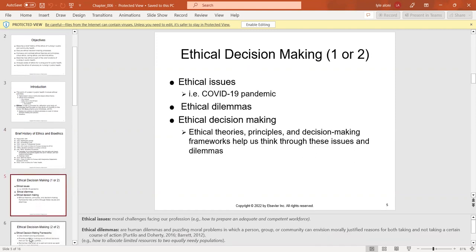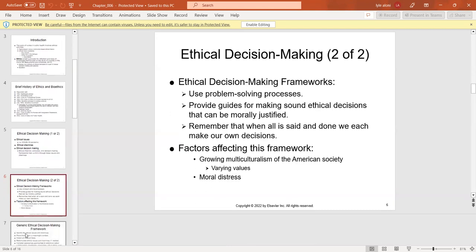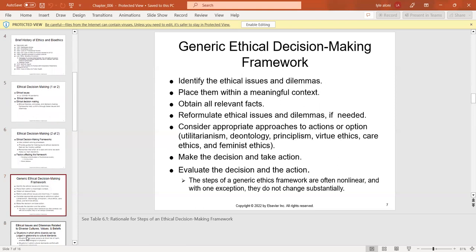Ethical dilemmas are human dilemmas and puzzling moral problems in which a group or community can morally justify reasons for both taking action or not. We have ethical theories, principles, and decision-making frameworks to help. We use problem-solving processes and guides, remembering that we all ultimately make our own decisions. Table 6-1 outlines the rationale for steps of an ethical decision-making framework: identify the issue and dilemma, place it in a meaningful context, obtain relevant facts, make a decision, take action, and evaluate the decision and action.